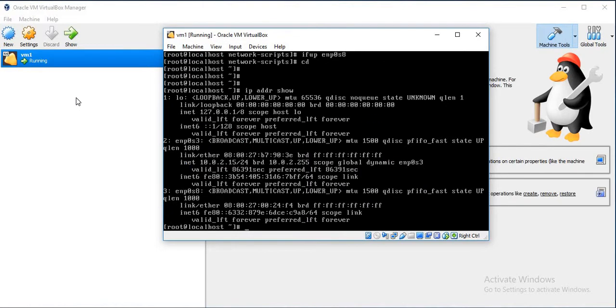As you see, both adapters have IP addresses.